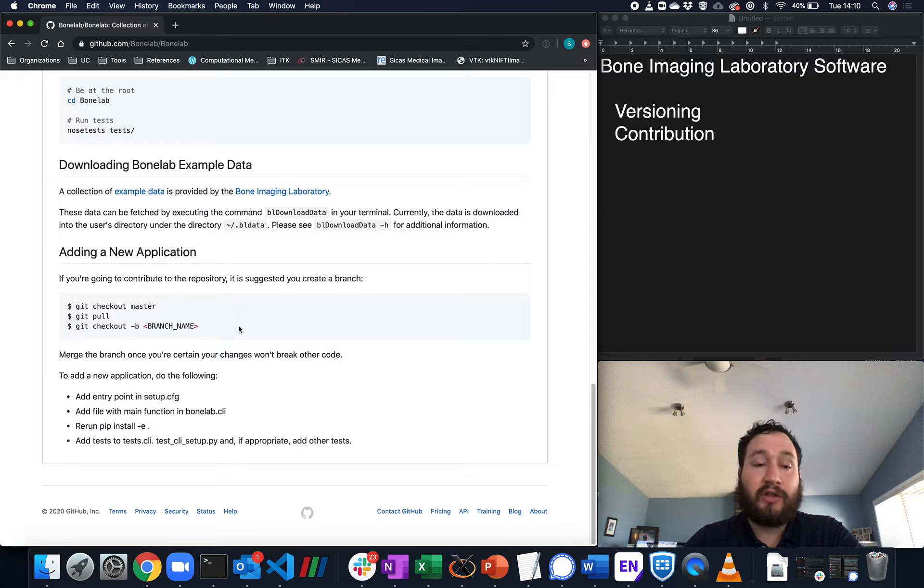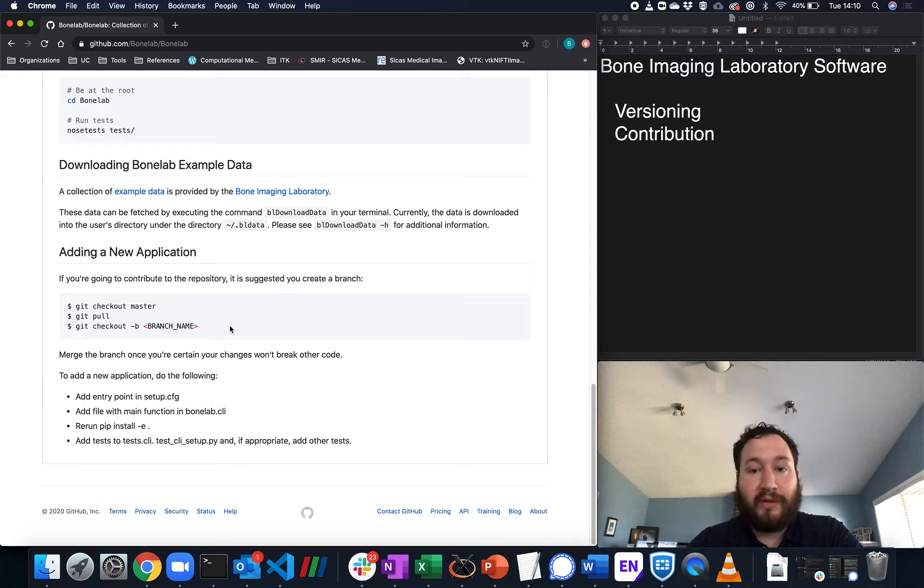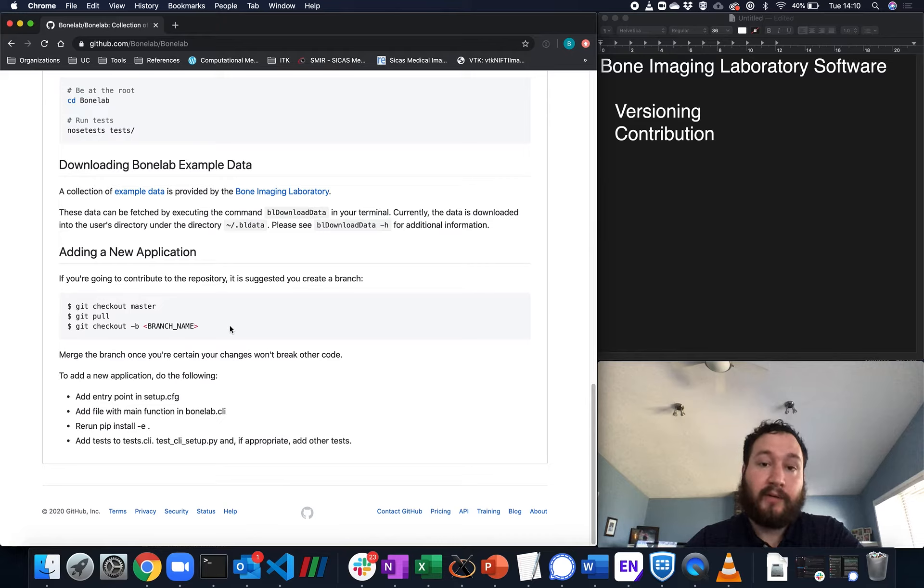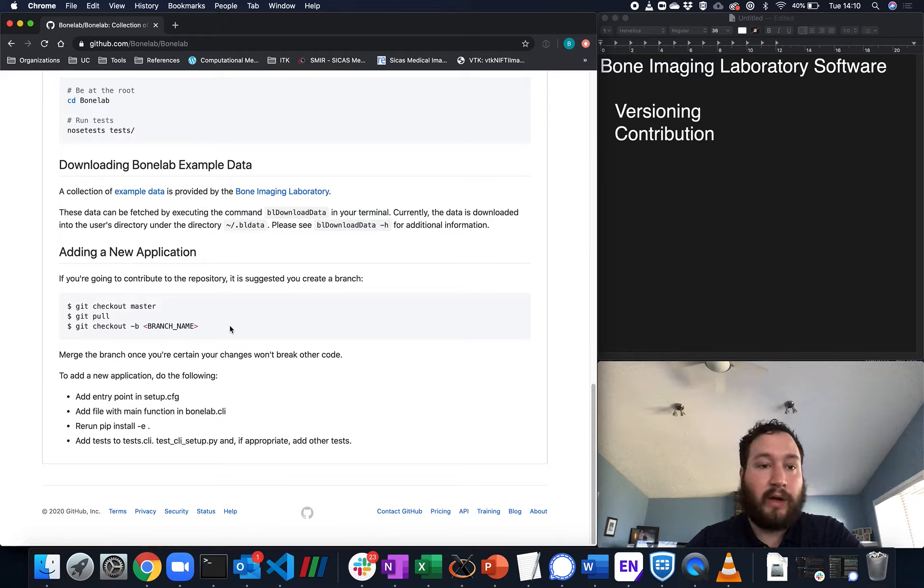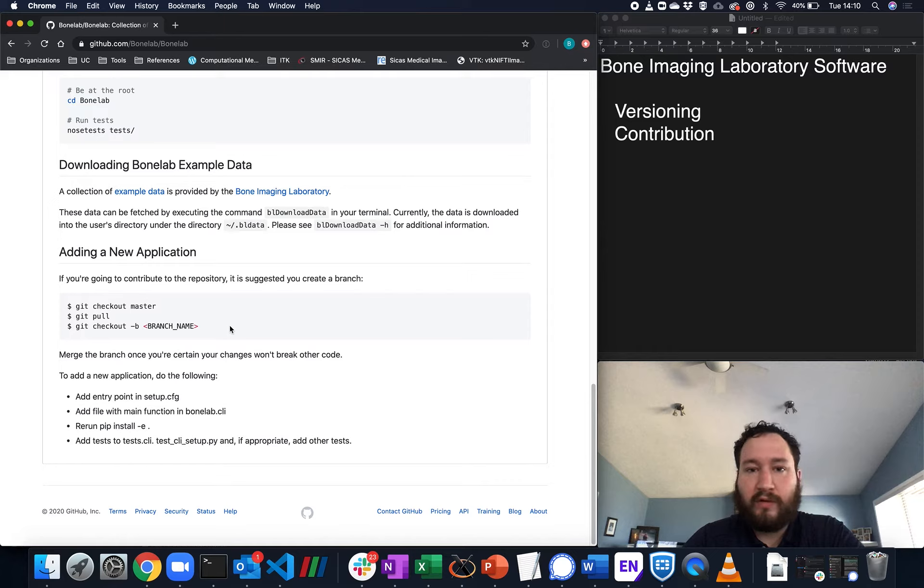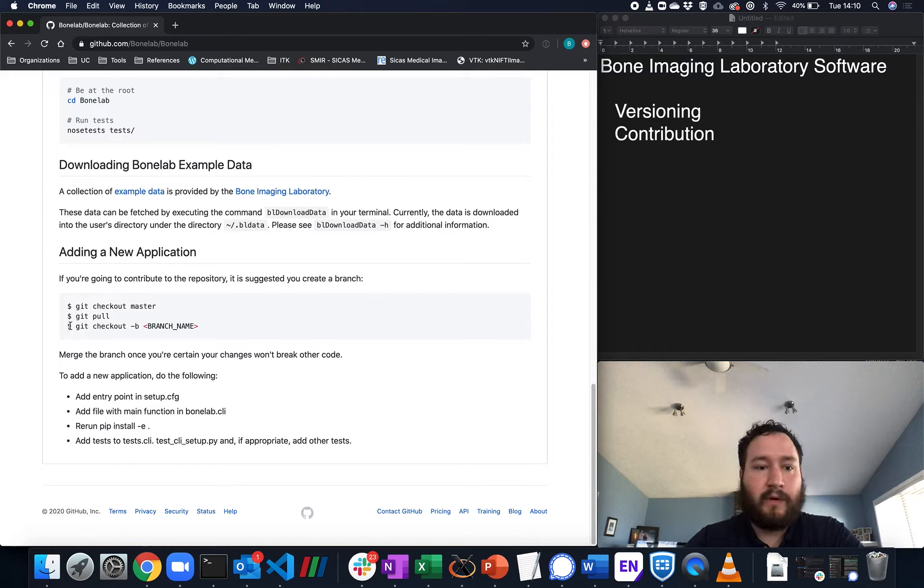You should be fairly familiar with how to create branches and work with Git. And if not, just talk to someone senior to you, an elder PhD, research scientist in the lab, or Steve himself, because Steve can do all of this stuff.